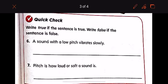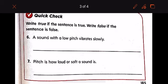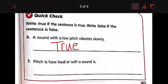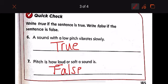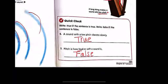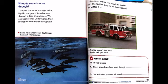True or false: if the sentence is true write true, if false write false. 'A sound with a low pitch vibrates slowly' — is it true? Yes, it is true. 'Pitch is how loud or soft a sound is' — that is false. Pitch is how high or low a sound is.